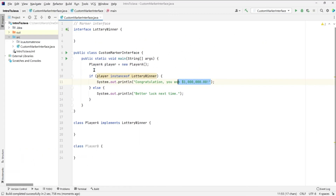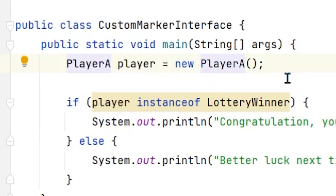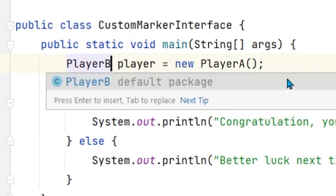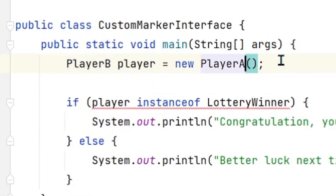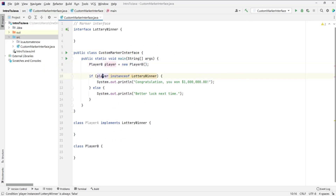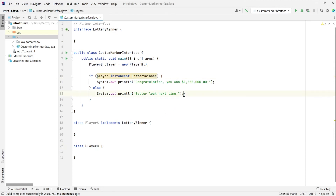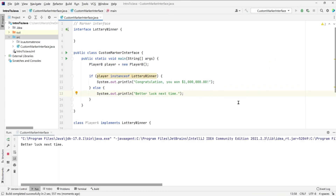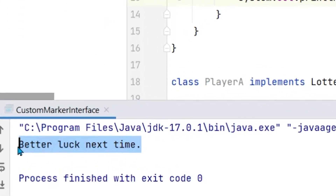Now let's see what happens when we use Player B instead. Here I'm going to replace this with the letter B. Obviously this player object will no longer be an instance of the Lottery Winner class, because Player B does not implement the Lottery Winner interface. We should see the other message instead — let's run it. And we see 'Better luck next time.'